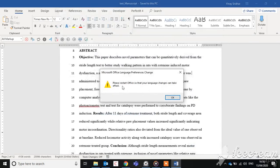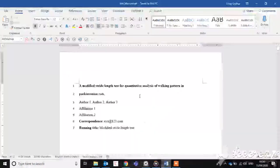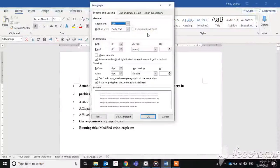You will be prompted to restart Word. After restarting Word, you should be able to see the third tab. Click OK.